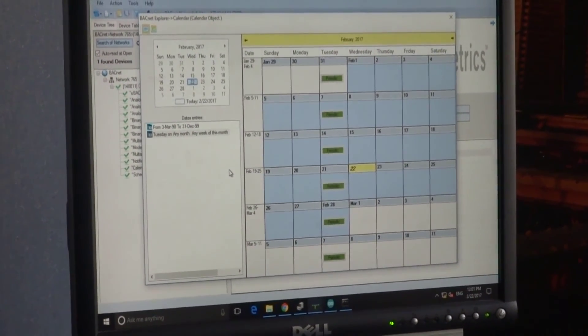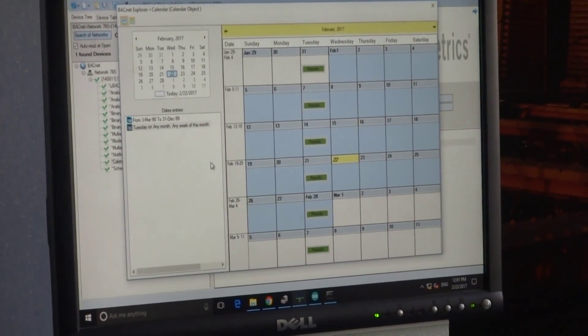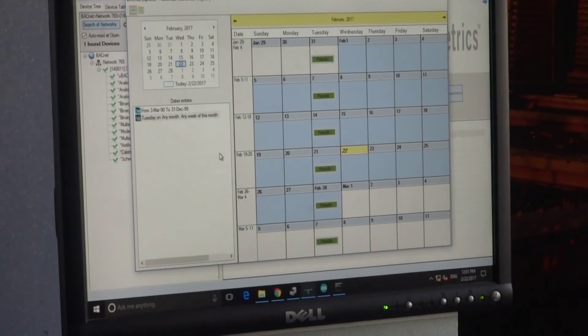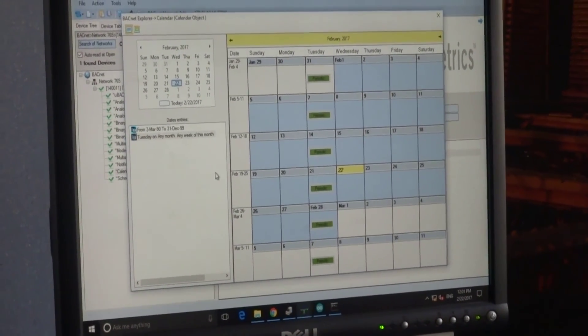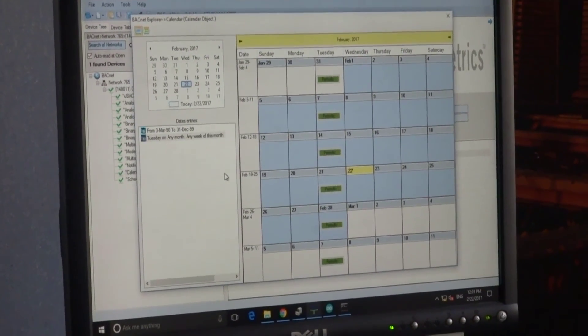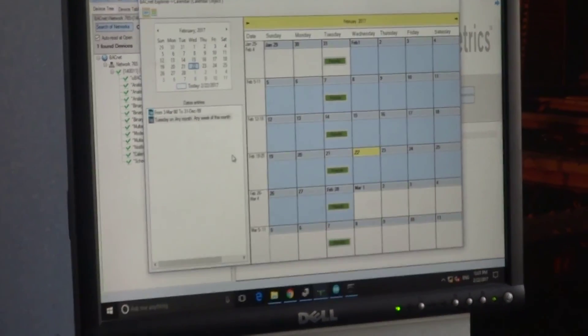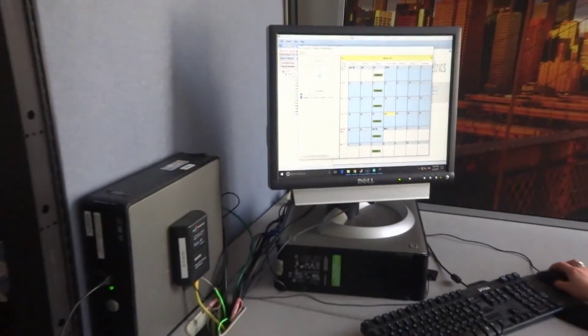So to build BACstack device, BACnet device of your dreams, please contact us at Cimetrics.com and get uBACstack.